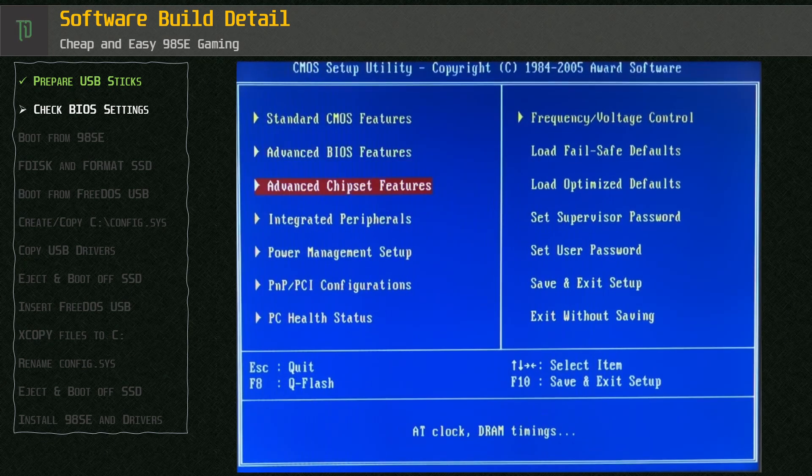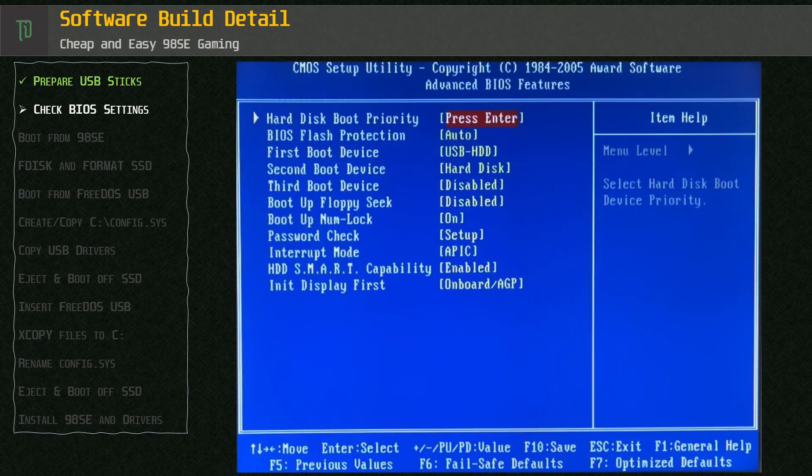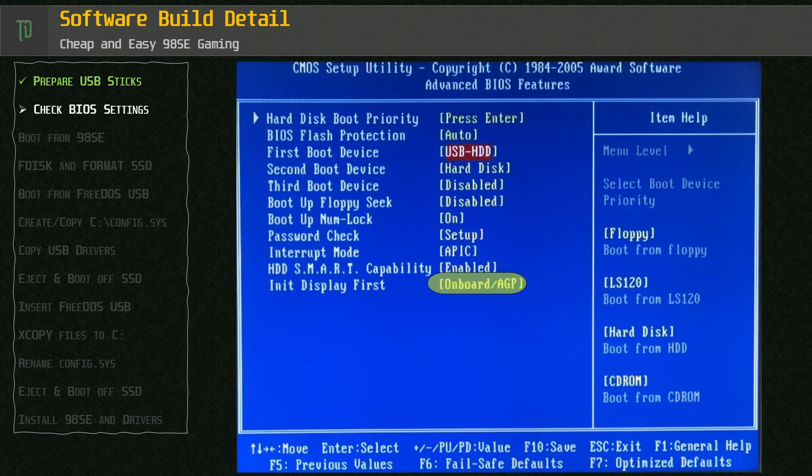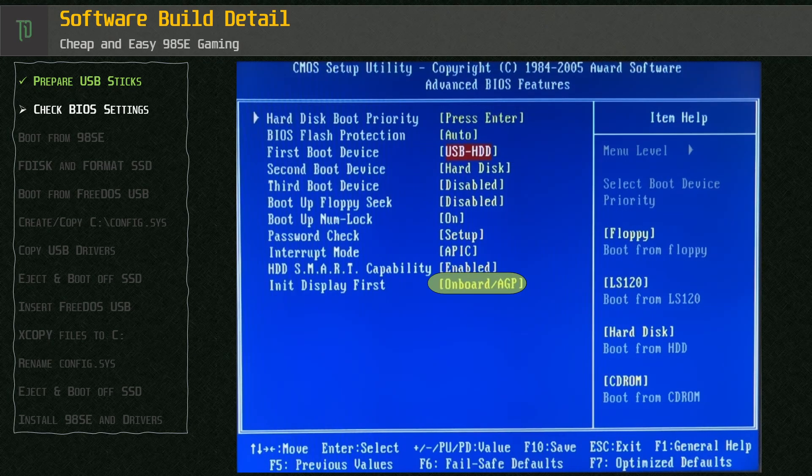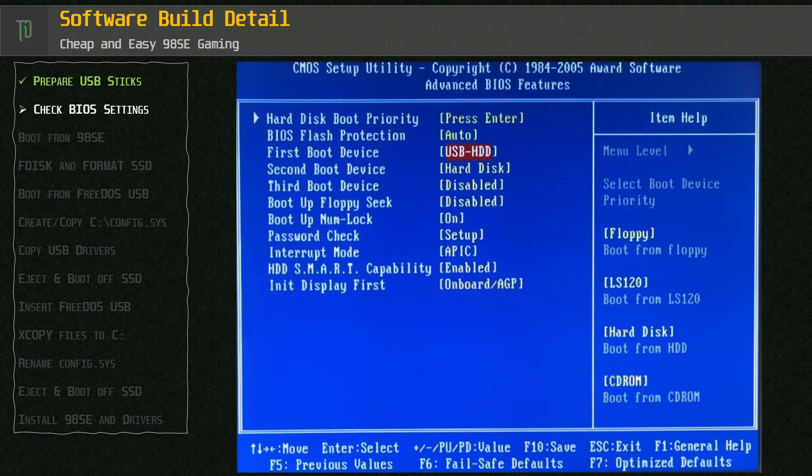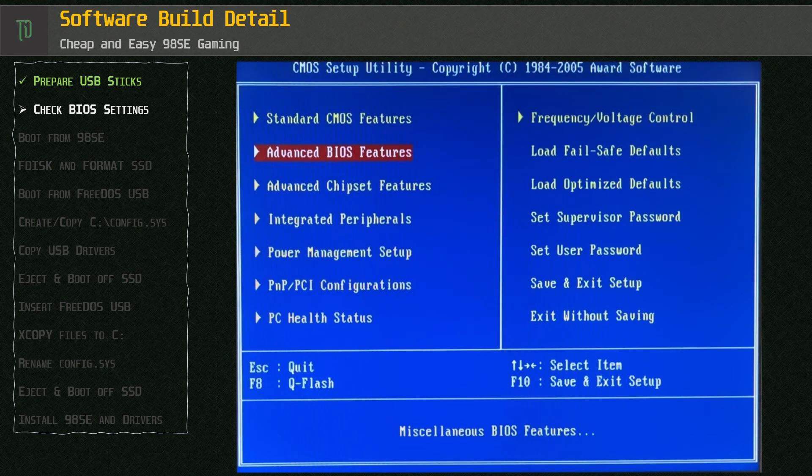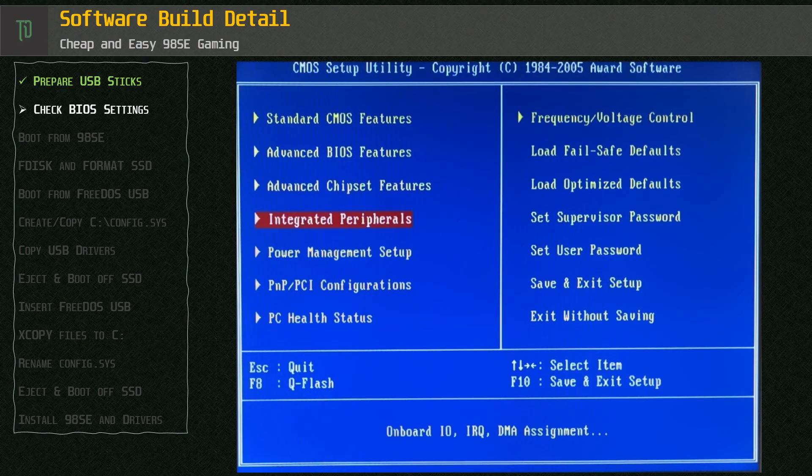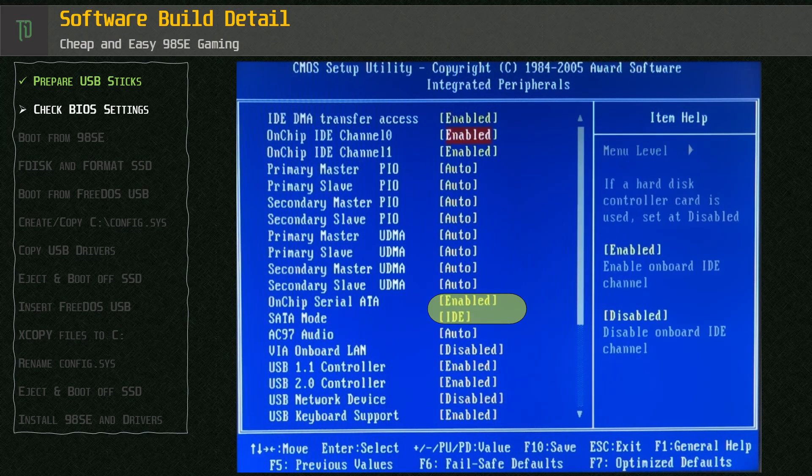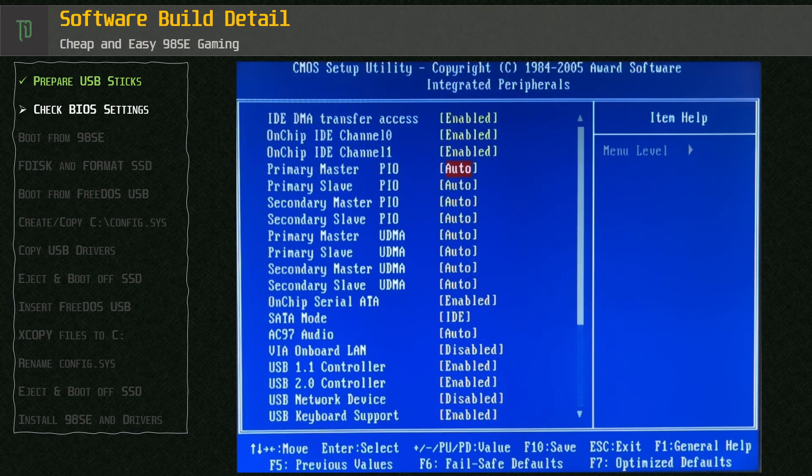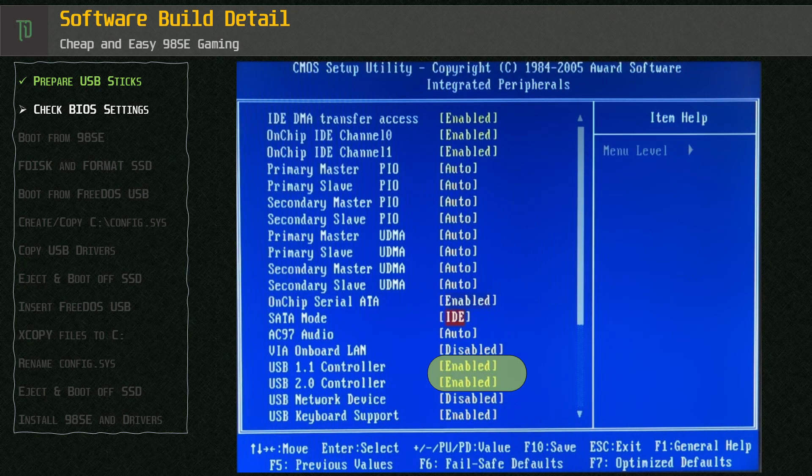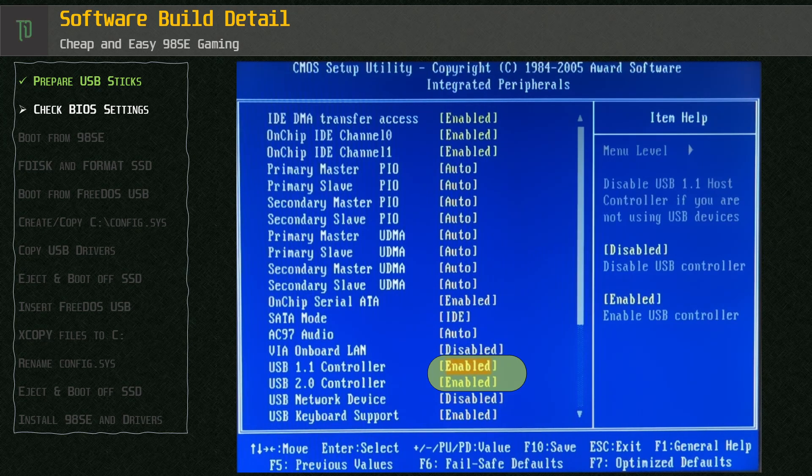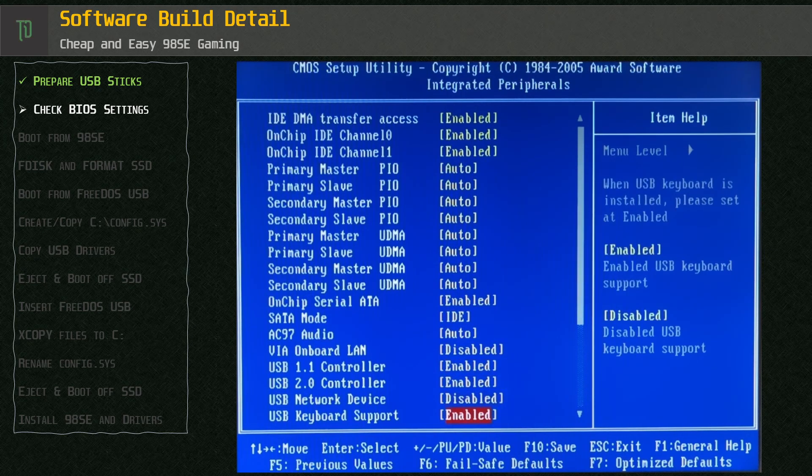First we set the USB hard drive as the first available boot disk. We also check that the initial display is on board. Then check SATA is enabled and in IDE mode. This gives us the best compatibility with Windows 98. Also make sure that USB 1.1 and 2.0 controllers are enabled along with the keyboard and mouse support.